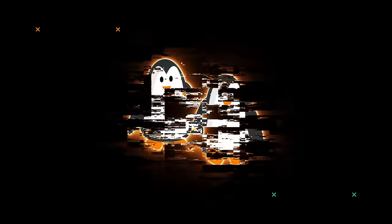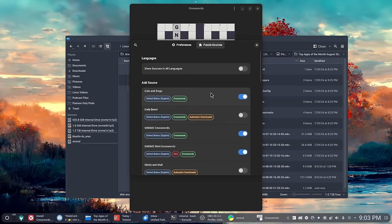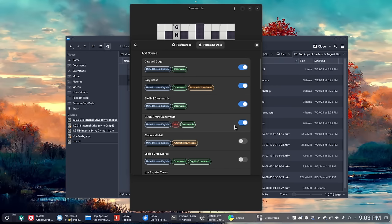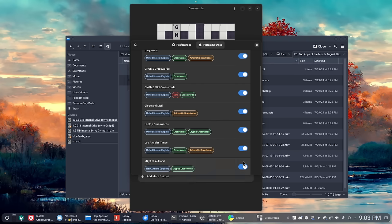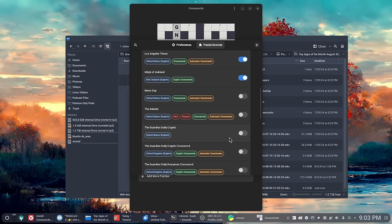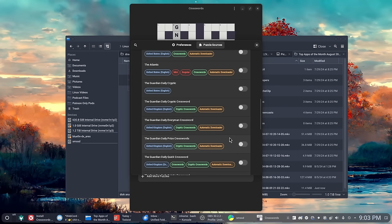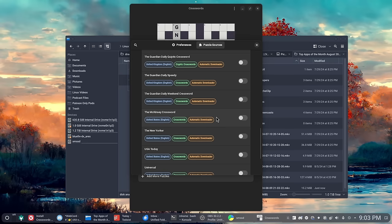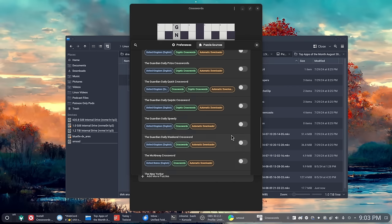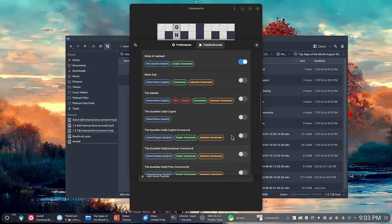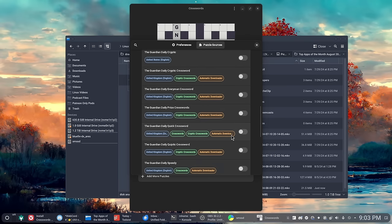The next one on the list is called Crosswords. Crosswords is simply an application that does crosswords. In the b-roll that you're seeing now you'll notice that I'm really really bad at crosswords, or at least you'll see that eventually. But this application for those of you who are good at crosswords or at least you like to do crosswords is pretty awesome.